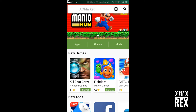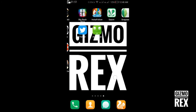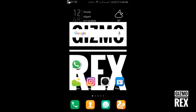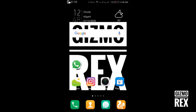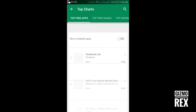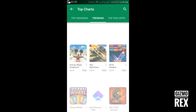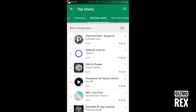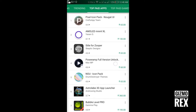We will go to the Play Store and check for some paid apps. You don't need to open your Play Store — we'll go to the top charts where we can see the top paid apps. We will try one of them and check if it's free in AC Market.